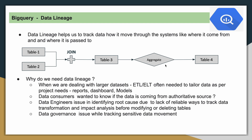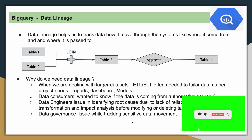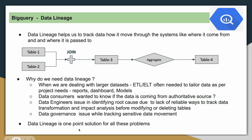There should be some mechanism to track the lineage of the data. Data engineers also waste time identifying root causes due to a lack of reliable ways to track data transformations, and for impact analysis before modifying or deleting any table. In the case of data governance, if sensitive data is flowing through different systems and you need to restrict access, you need to know the actual form and origin of the data. For all such problems, data lineage is a one-point solution.